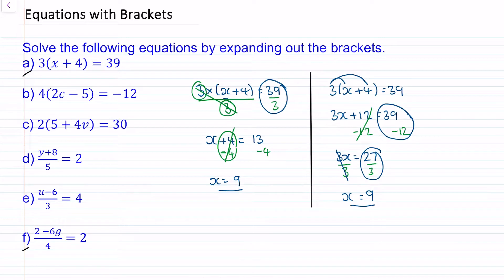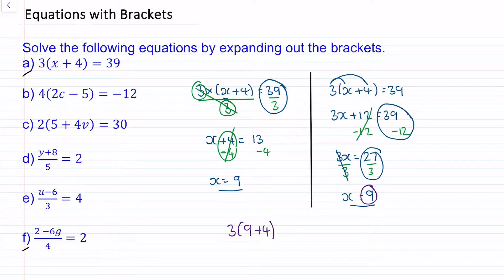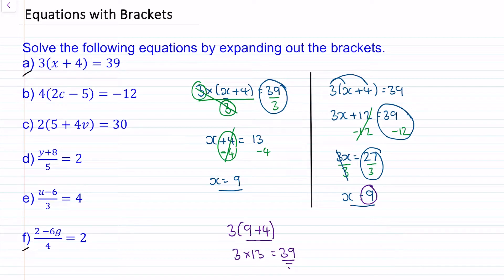To check that this works we can substitute 9 back into our equation. We have 3 lots of x which is 9, add 4. Well 9 add 4 is 13, and 3 multiplied by 13 does make 39. So we know this is the correct solution.